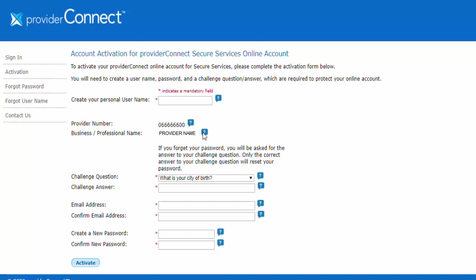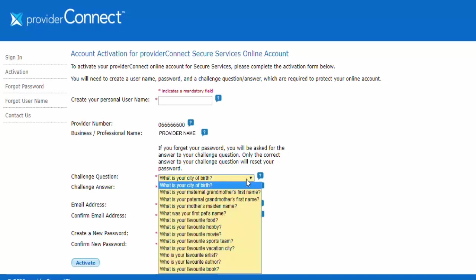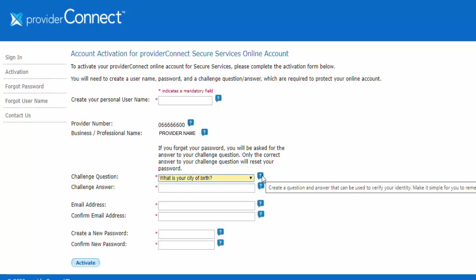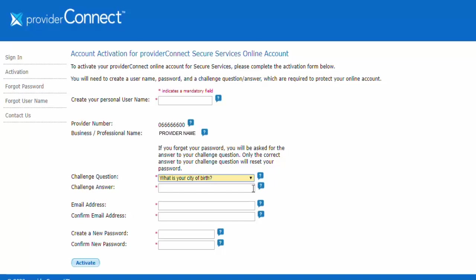Next, you'll select a challenge question and enter an answer that can be used to verify your identity should you ever forget your username or password. We recommend selecting a question that'll be easy for you to remember the answer to.